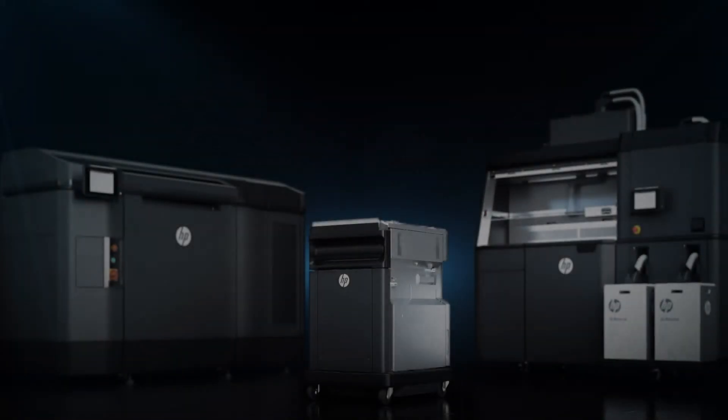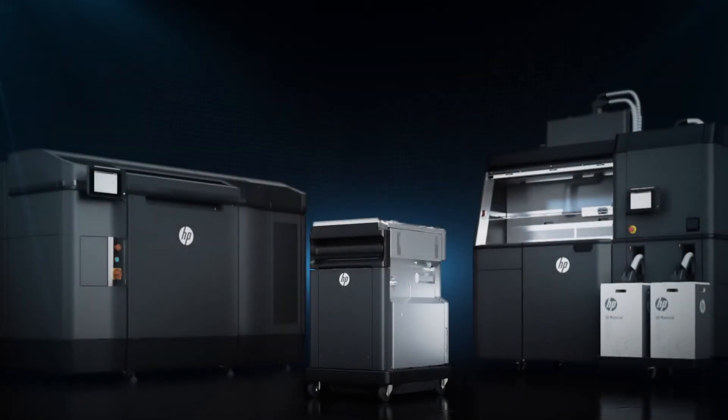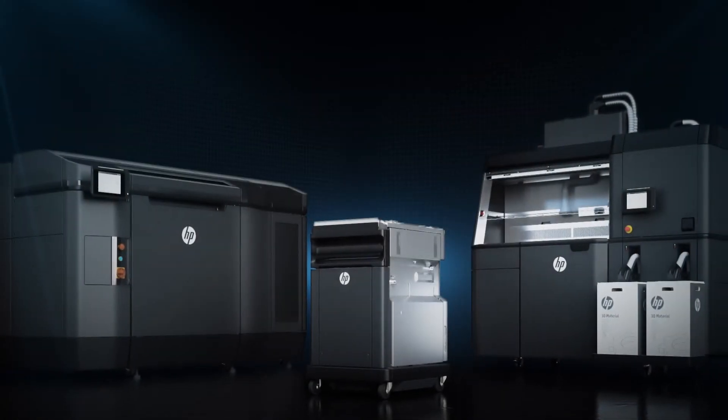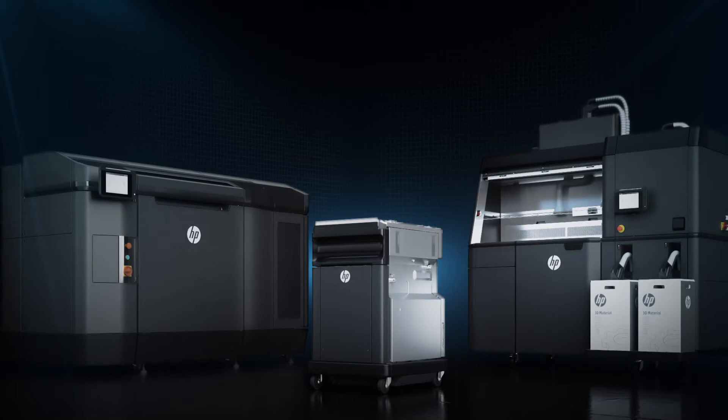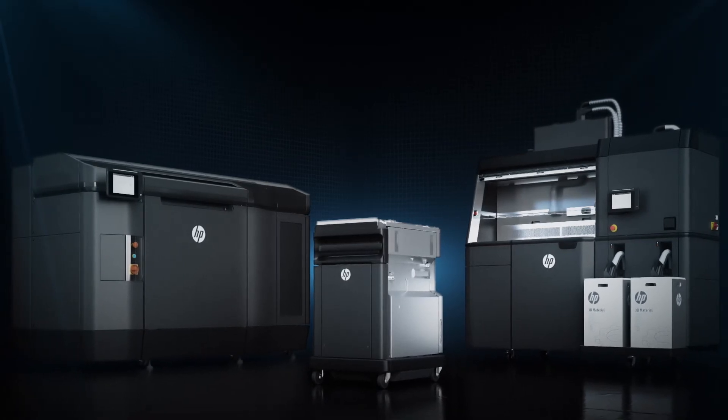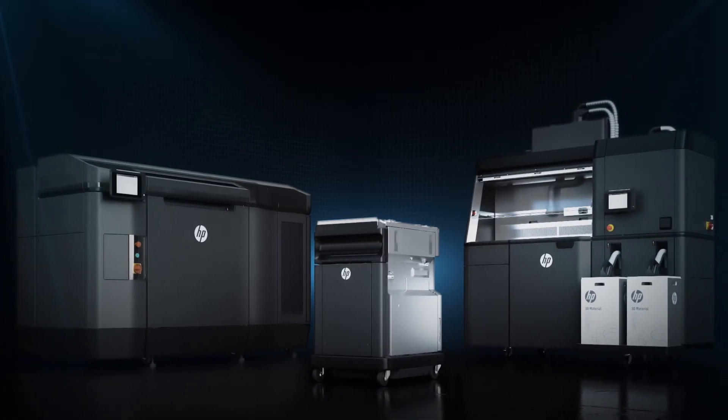HP JetFusion 3D printing. Start producing more functional parts within the same day. Up to 10 times faster and at the lowest cost.